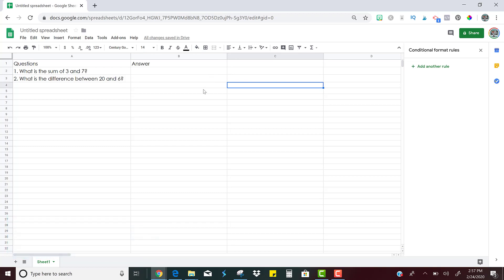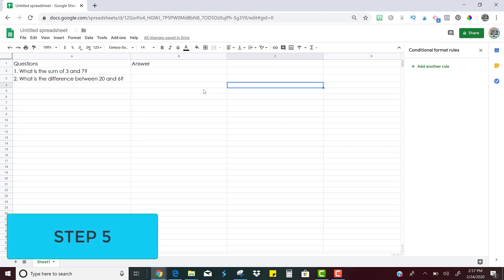So once you've done all of that, there's only one more step. And that's step number five. And that is to assign the activity. So if you have Google Classroom, you can assign it straight from there. It's super easy, just like you would a Google Docs or a Google Slides.